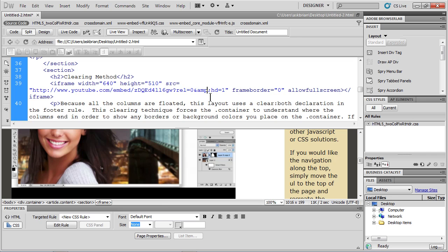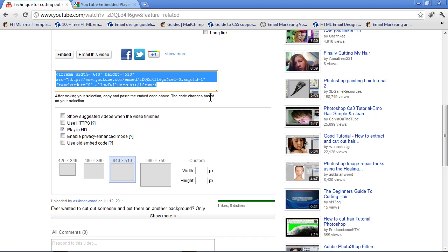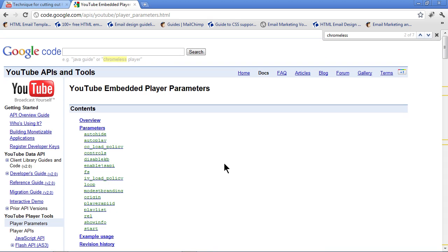let me go over to the browser again. Oops. Let me go over to the browser again. And I go to this page. If you search for YouTube APIs and tools, you're going to see what are called player parameters.